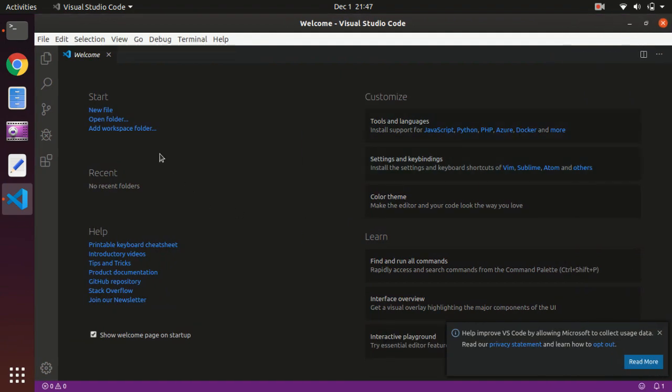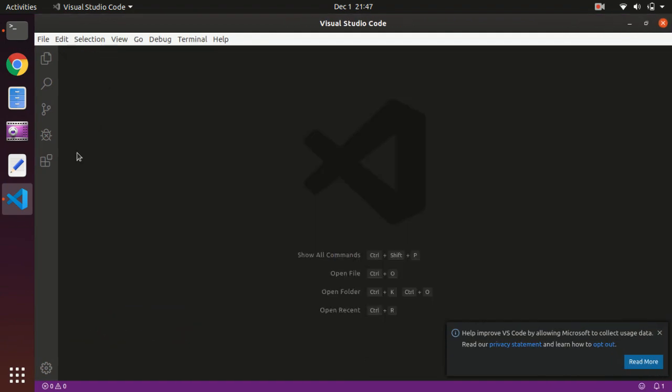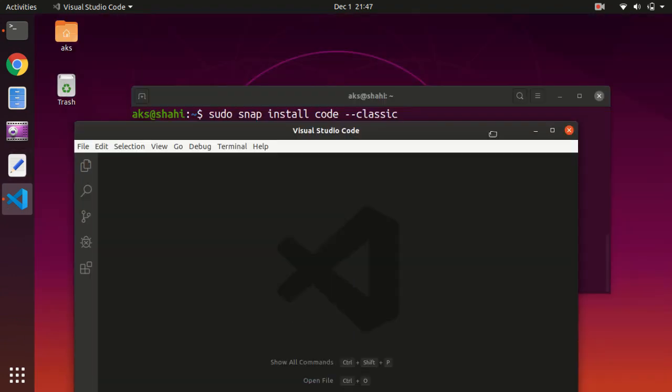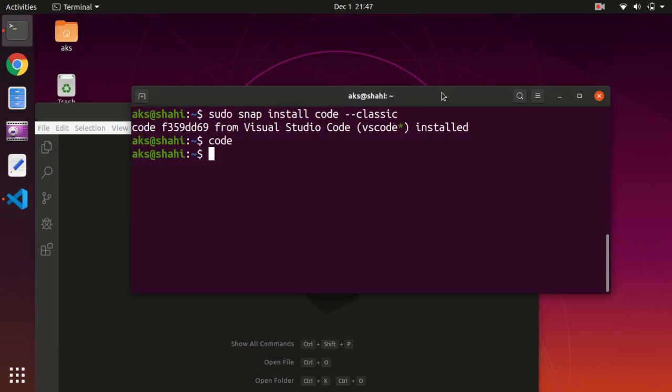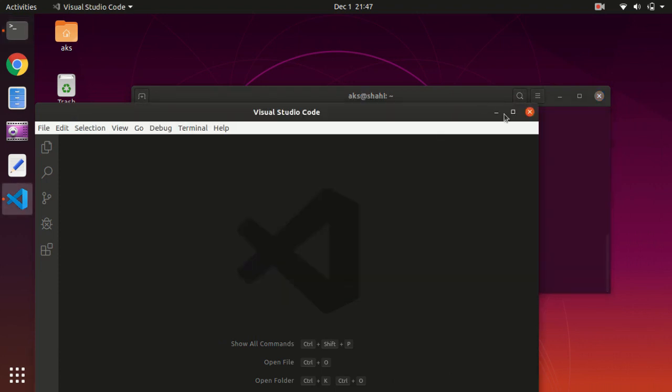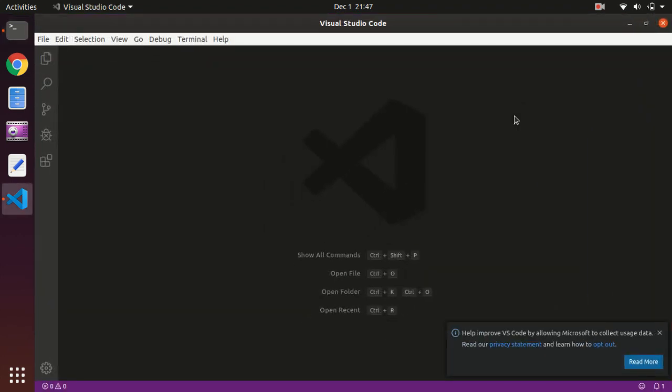That's it for this video. This is how you install Visual Studio Code on Ubuntu 19.10, 18.04, or 16.04 as well. Thank you for watching the video, please like, share, and subscribe to my channel. Have a good day, bye for now.